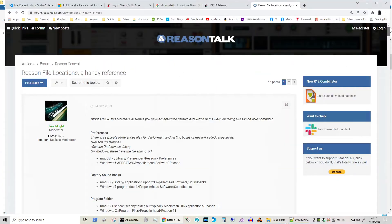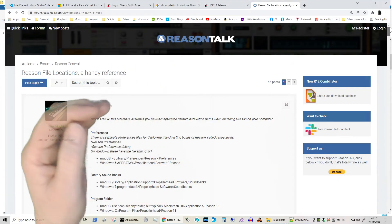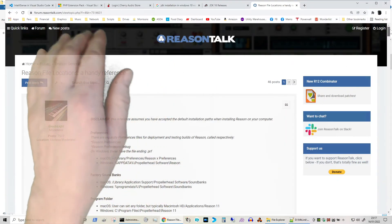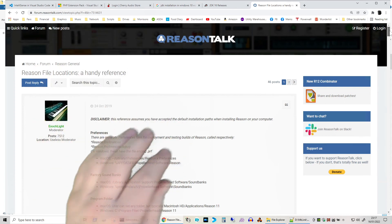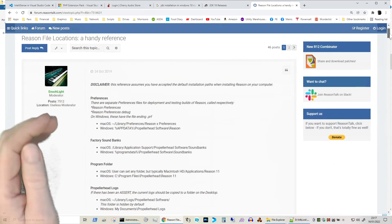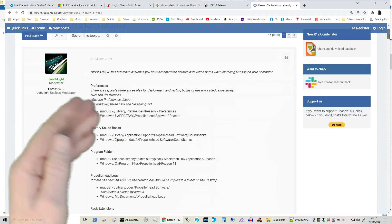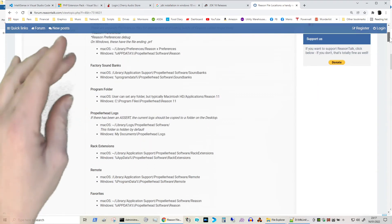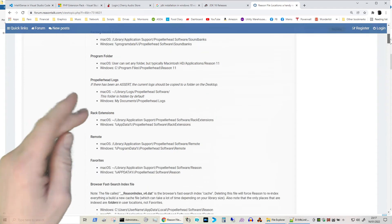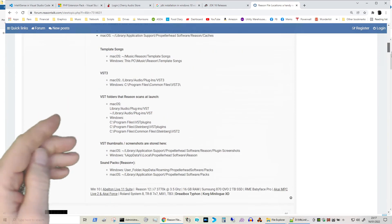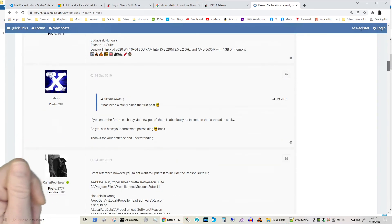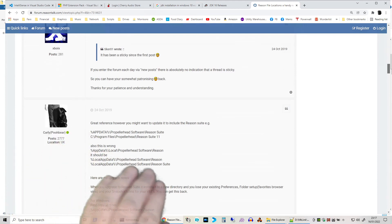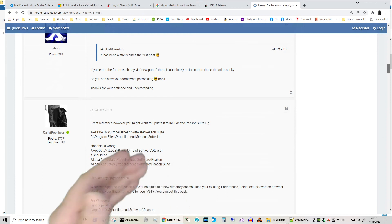So just to wrap things up, I will put in a link to this particular page up on Reason Talk. It's the handy reference, so it actually has a lot of file locations listed for you if you weren't sure where bits and bobs of Reason are actually installed. It's also worth going through some of the threads.